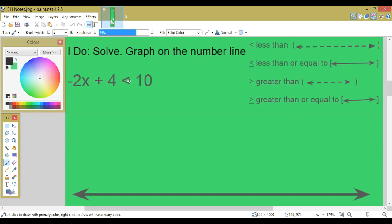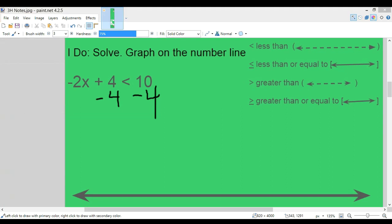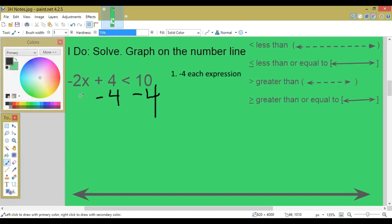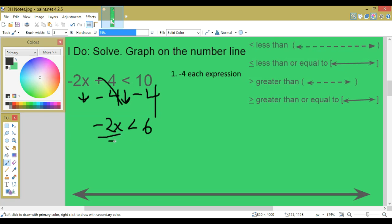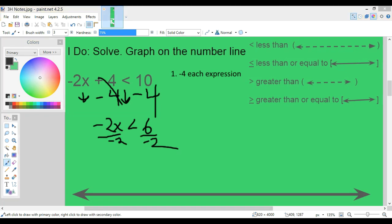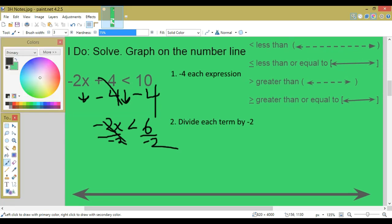Graph on the number line: negative 2x plus 4 is less than 10. Step 1: subtract 4 from each expression. 4 minus 4 cancels out. 10 minus 4 is 6. Carry everything else down — negative 2x is less than 6. To get x by itself, divide each term by negative 2. Negative 2x divided by negative 2 is 1x. 6 divided by negative 2 is negative 3.